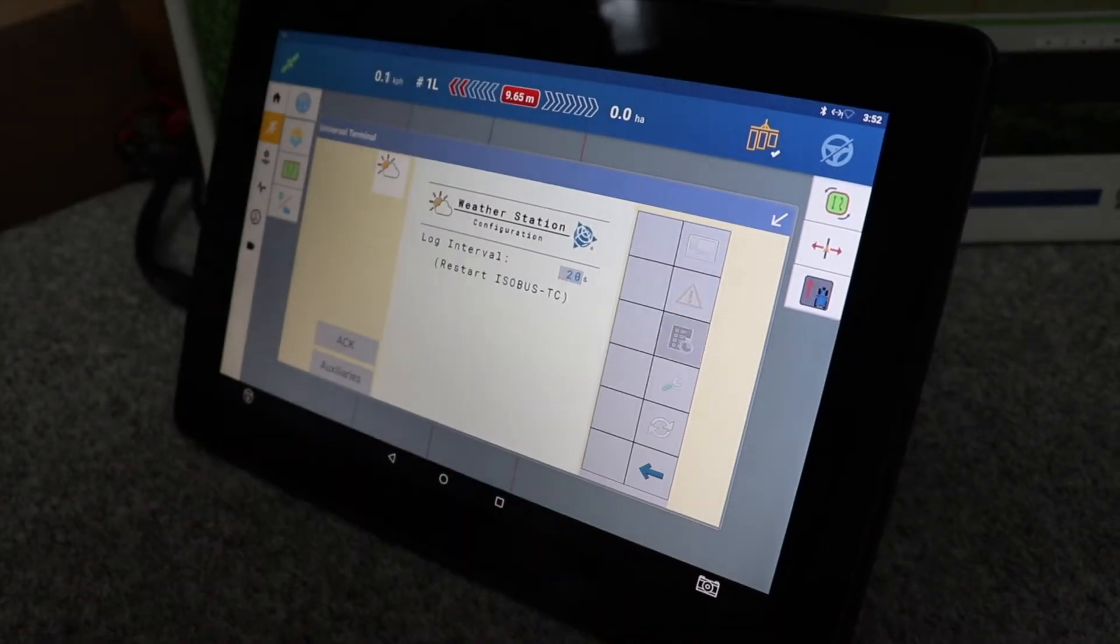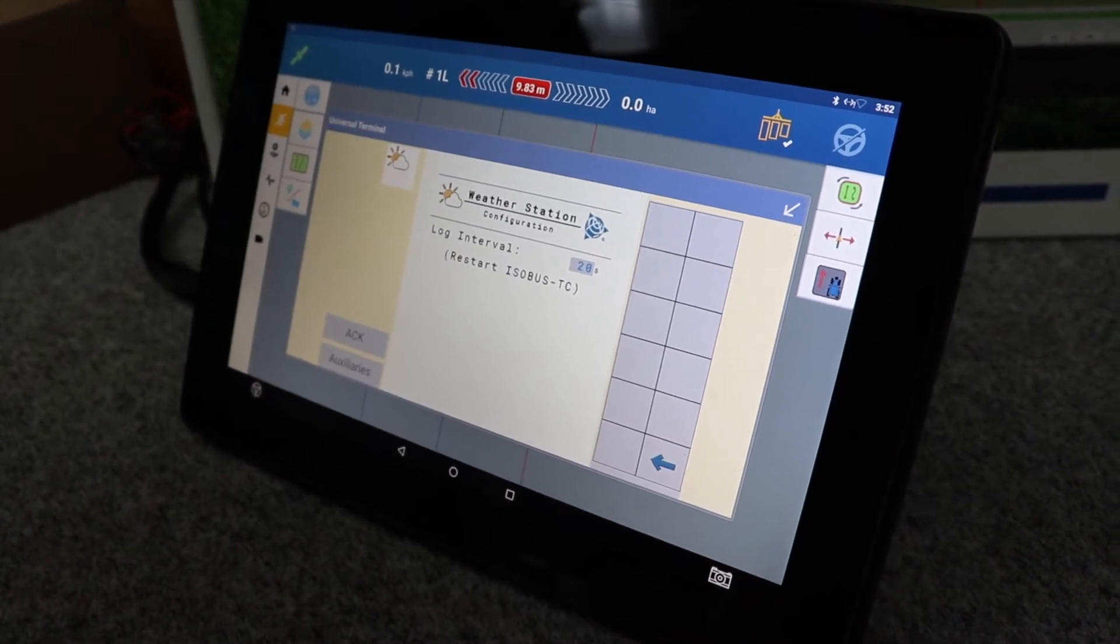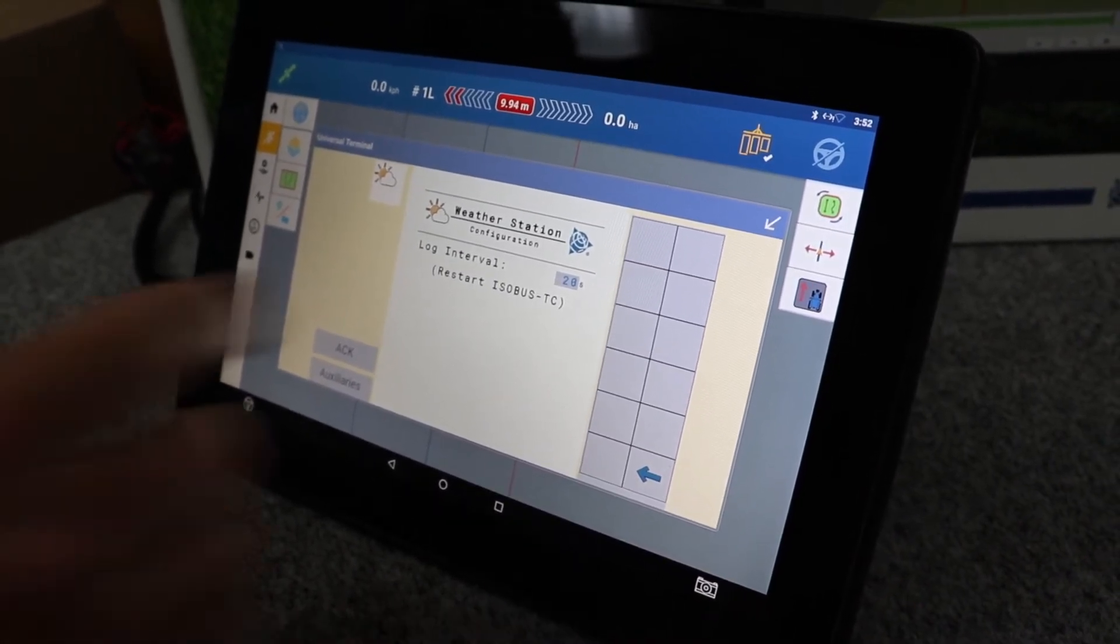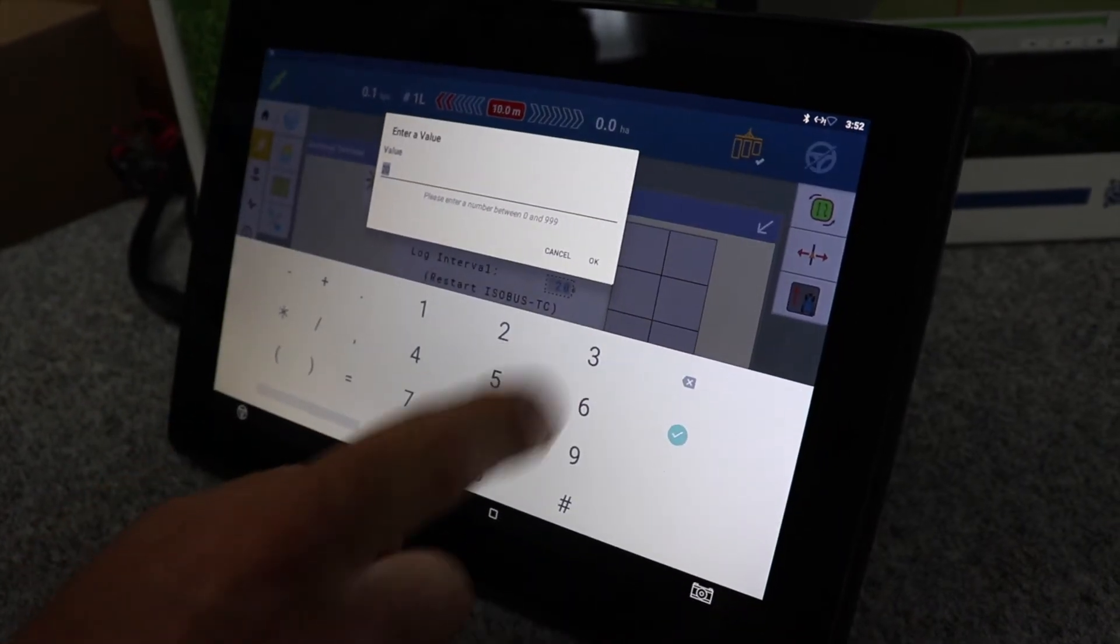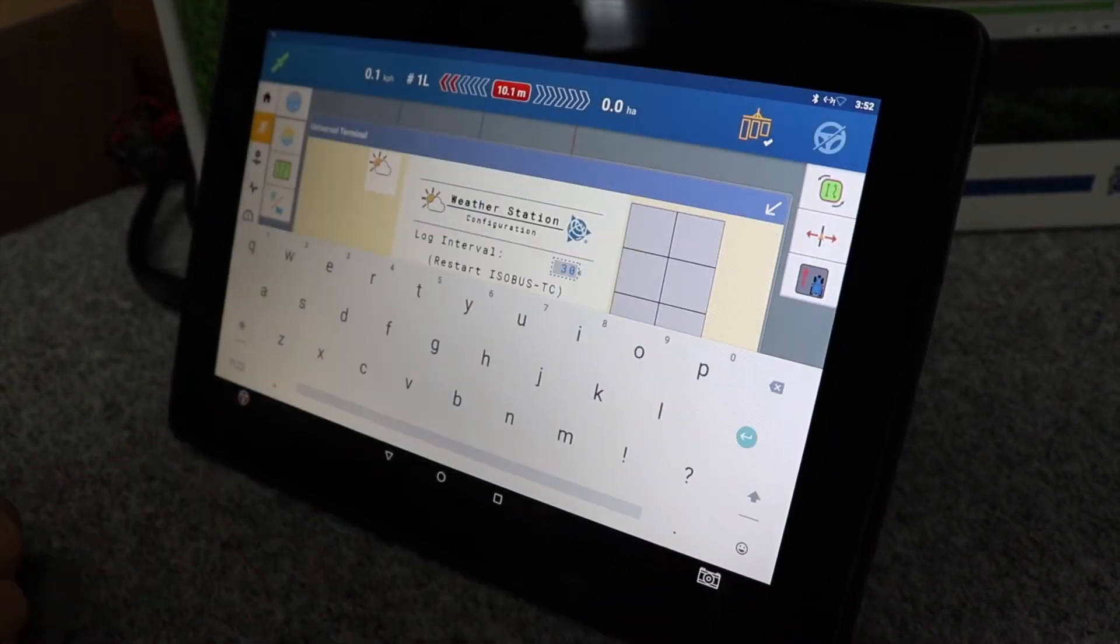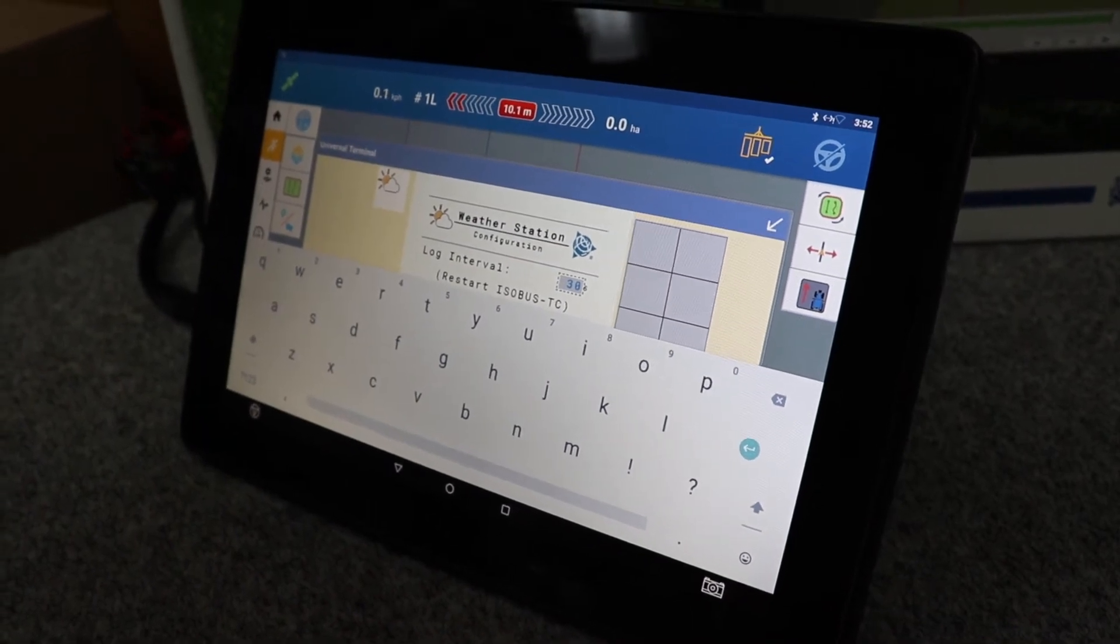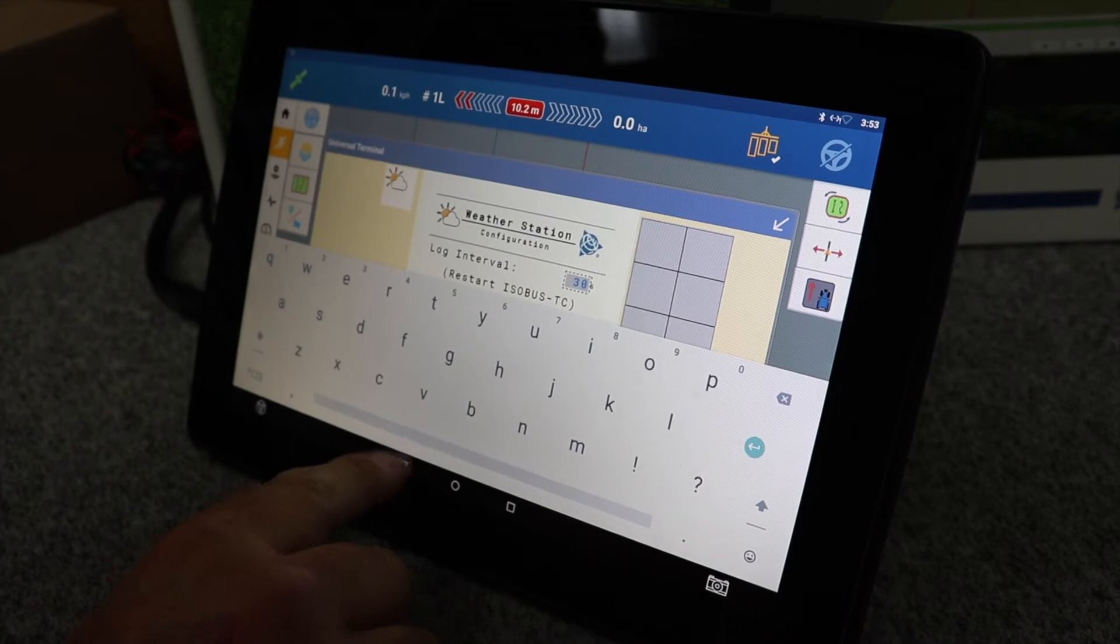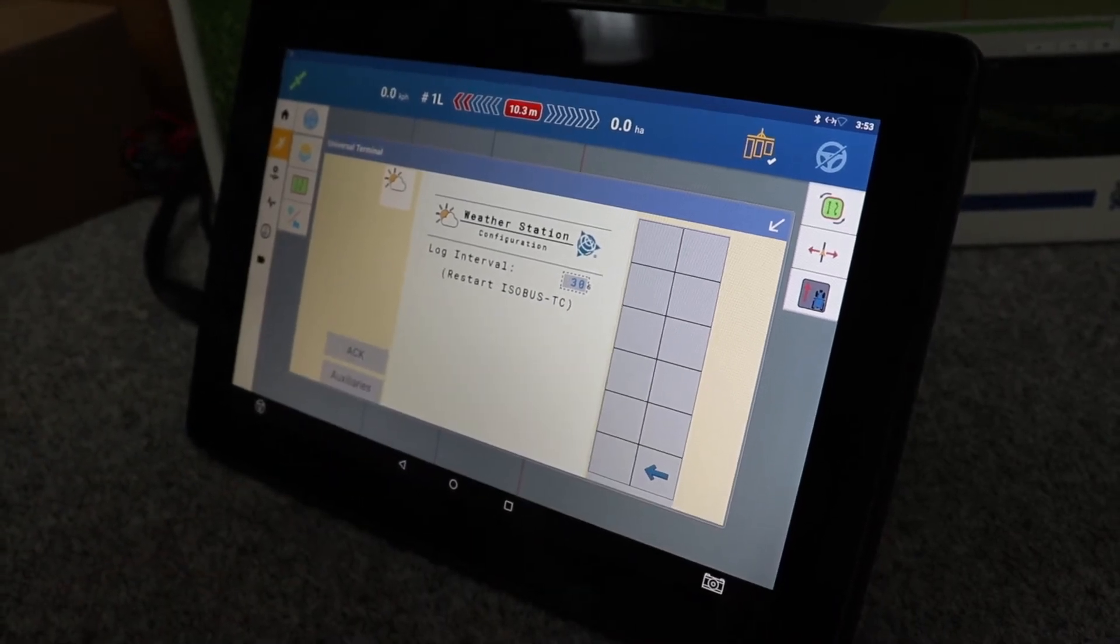You can also set your own logging interval. At the moment they're set on 20 second recording. You can make that up to 30 to 60 seconds so that you're not collecting ridiculous amounts of data, but all of the information available on the screen will be recorded to each logging point as it's going around the paddock.